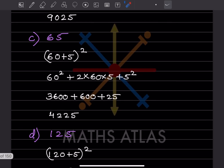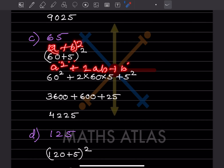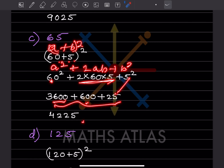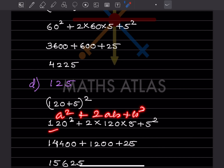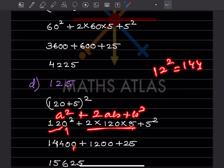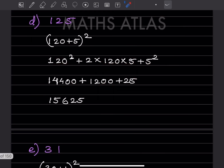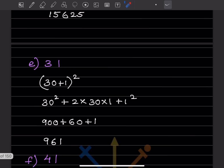For 65: write it as (60 + 5)². Using a² + 2ab + b²: 60² = 3600, 2 × 60 × 5 = 600, 5² = 25. Adding: 3600 + 600 + 25 = 4225. For 125: write it as (120 + 5)². 120² = 14400, 2 × 120 × 5 = 1200, 5² = 25. Adding: 14400 + 1200 + 25 = 15625.